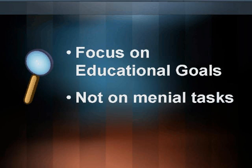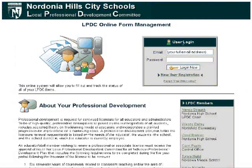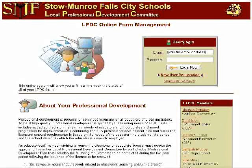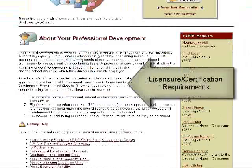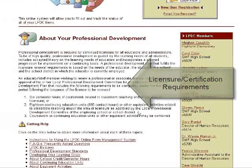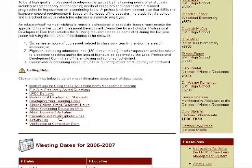So let's take a look. The first page of the site provides your staff with all the basic information and resources regarding the LPDC process that they may need. Colors, logos, and fonts can all be customized to reflect your school's identity. Basic licensure requirements are explained right up front, along with links providing more specific information on using college credits, CEUs, or other equivalent activities to meet your requirements.